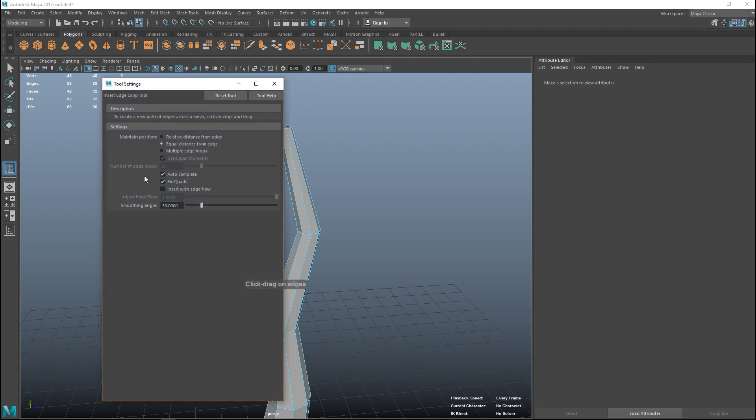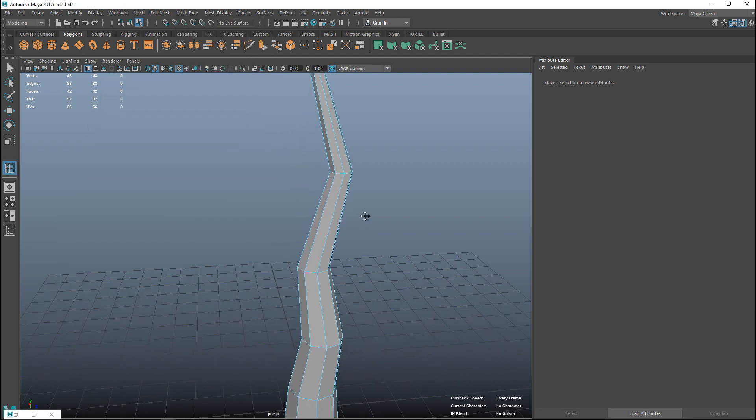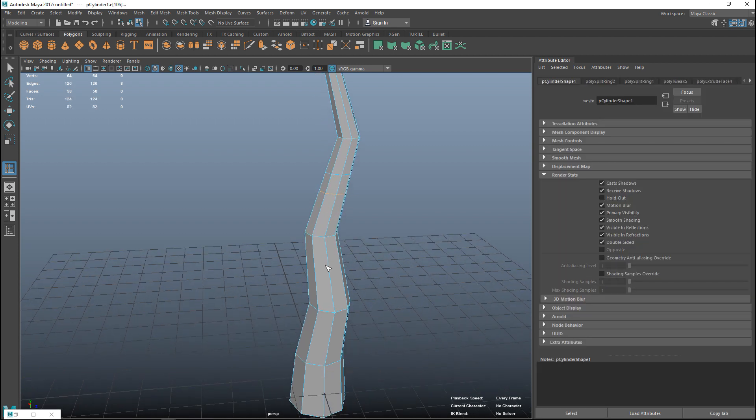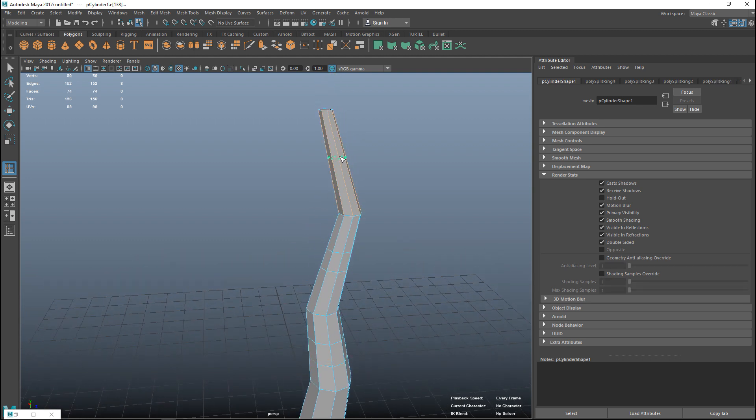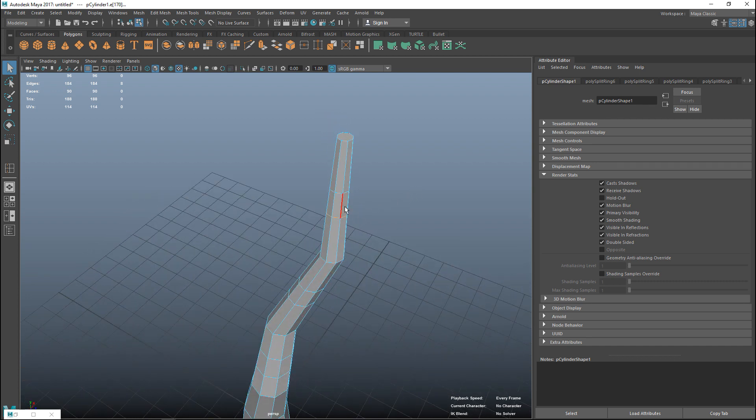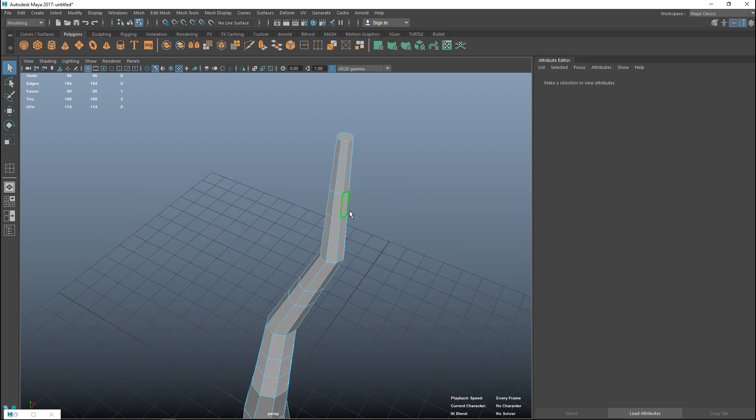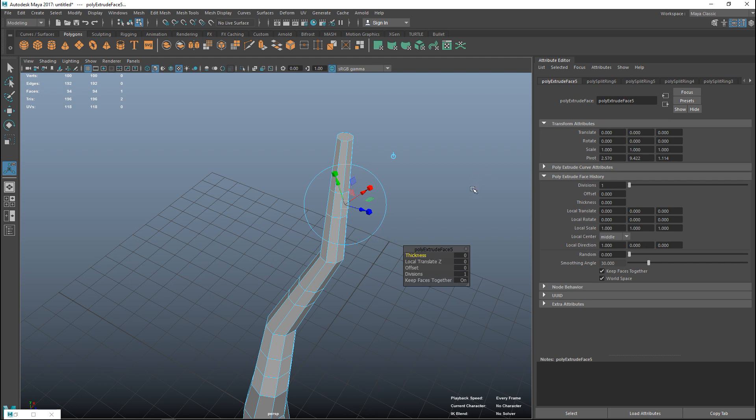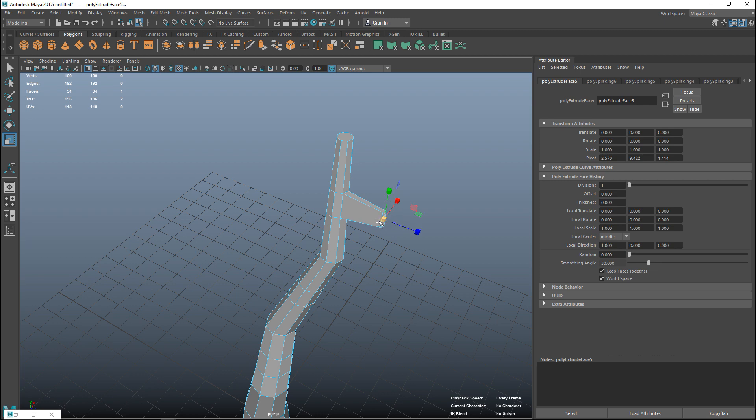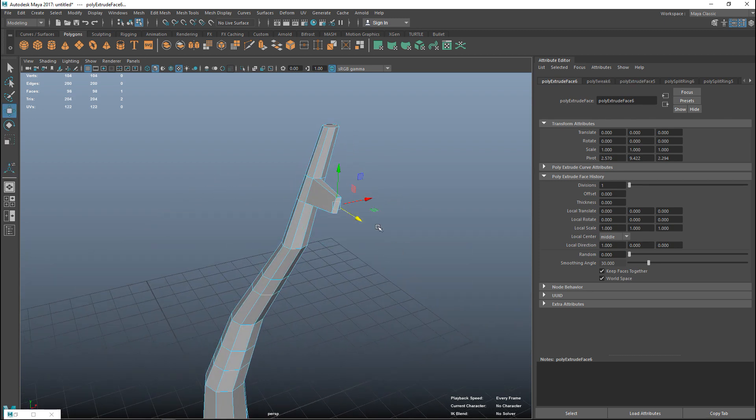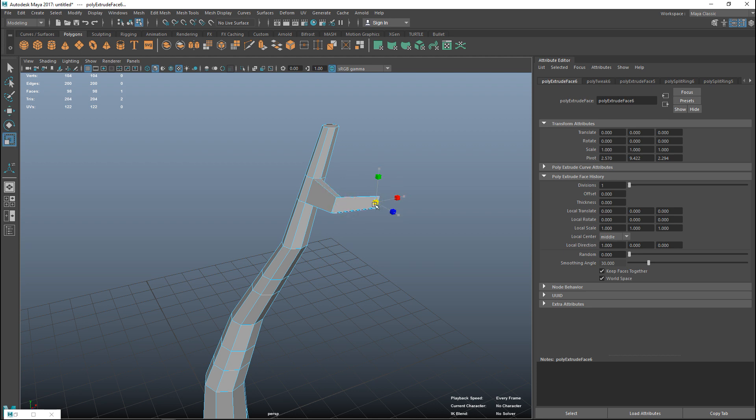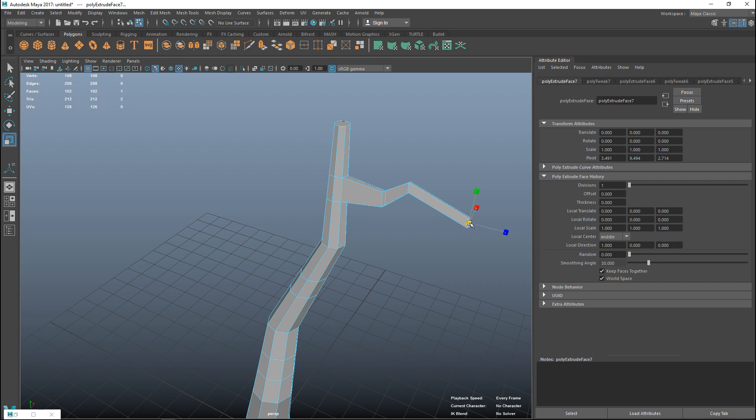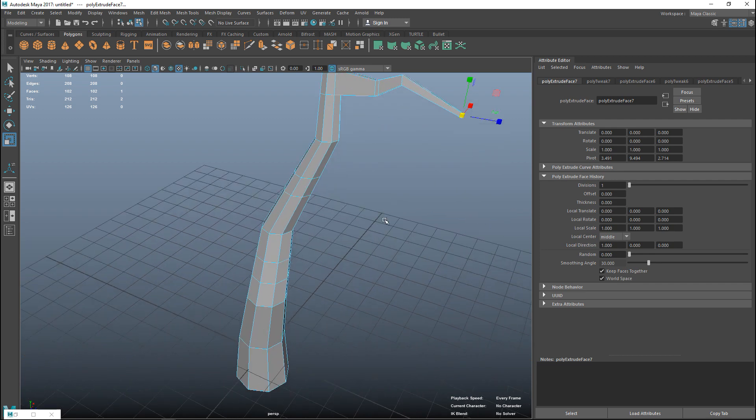Let's go to insert edge loop, make sure we've got a manual setting. We'll do maybe one here, one here, and one up there. Let's take this face, control E to extrude, W to pull out, R to scale in, G to repeat, W to pull up and R to scale in, G to repeat, W to pull out and R to scale in.